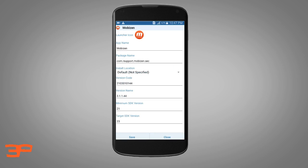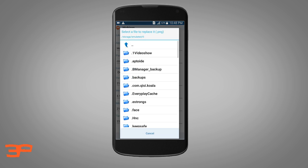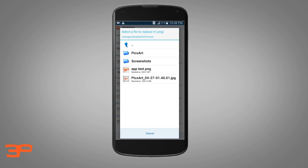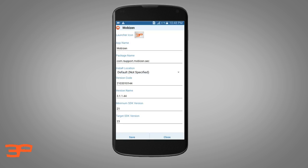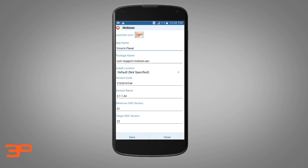Then click on 'Common Edit', and here is the Launcher Icon option — click on it. Go to the folder where you have the image: Pictures > apptest.png. If you select a JPG image it won't be supported, but PNG format is accepted. Like this we can change the icon. Then to change the name, select the current name 'Mobizen' and rename it to 'Emosplanes'.